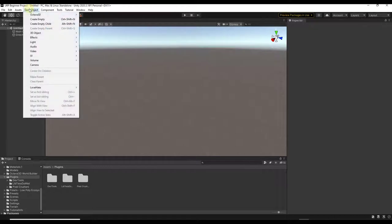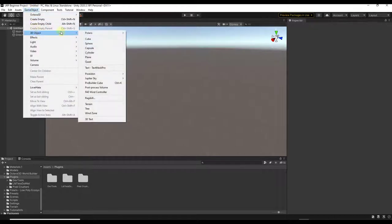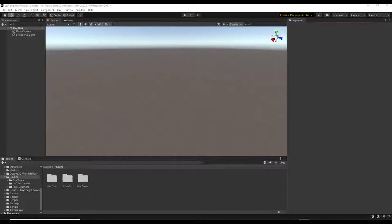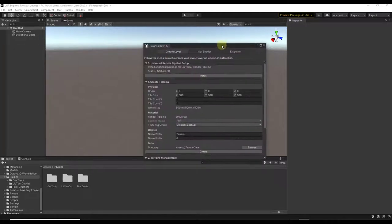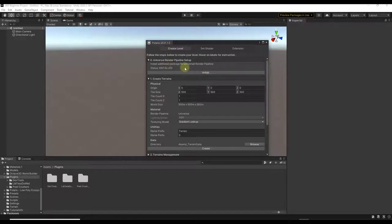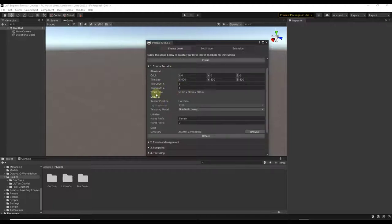Once you get it enabled, go into your Game Object settings under 3D Object and look for Polaris. We're going to start with an option called the Terrain Wizard. There's an option in here if you're running the Universal Render Pipeline to install the additional package they need, but then below you start getting options for actually creating a terrain.